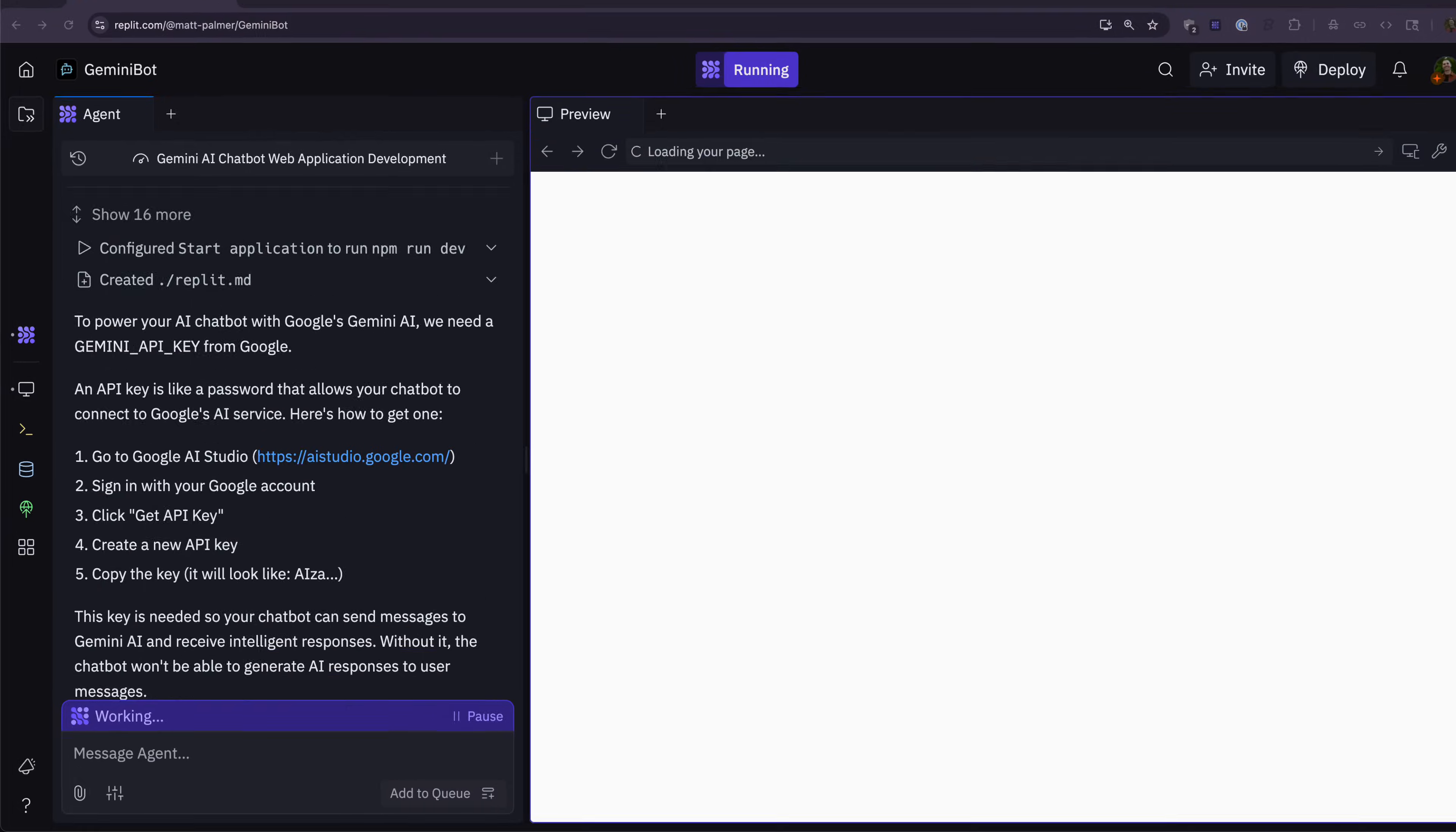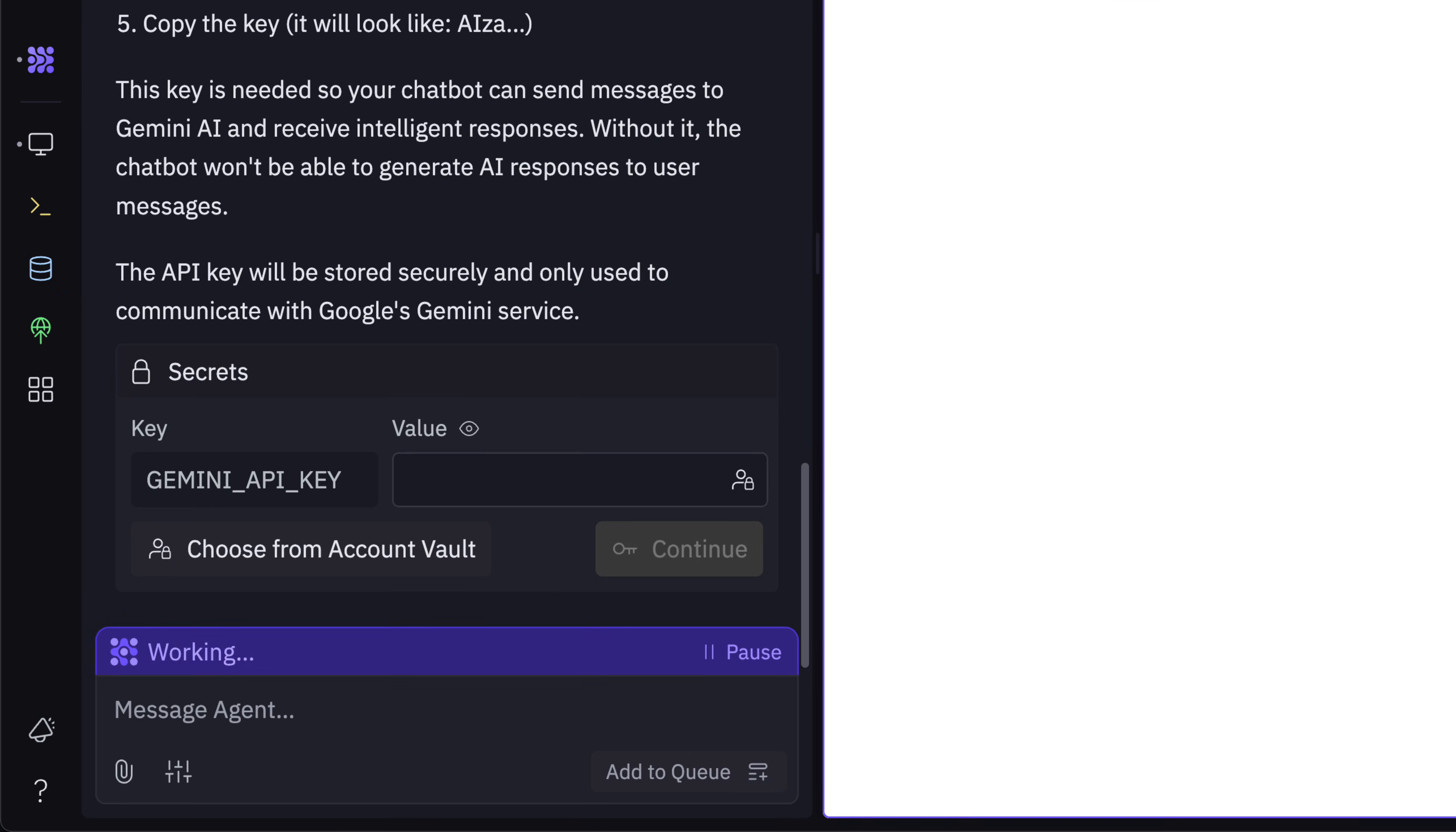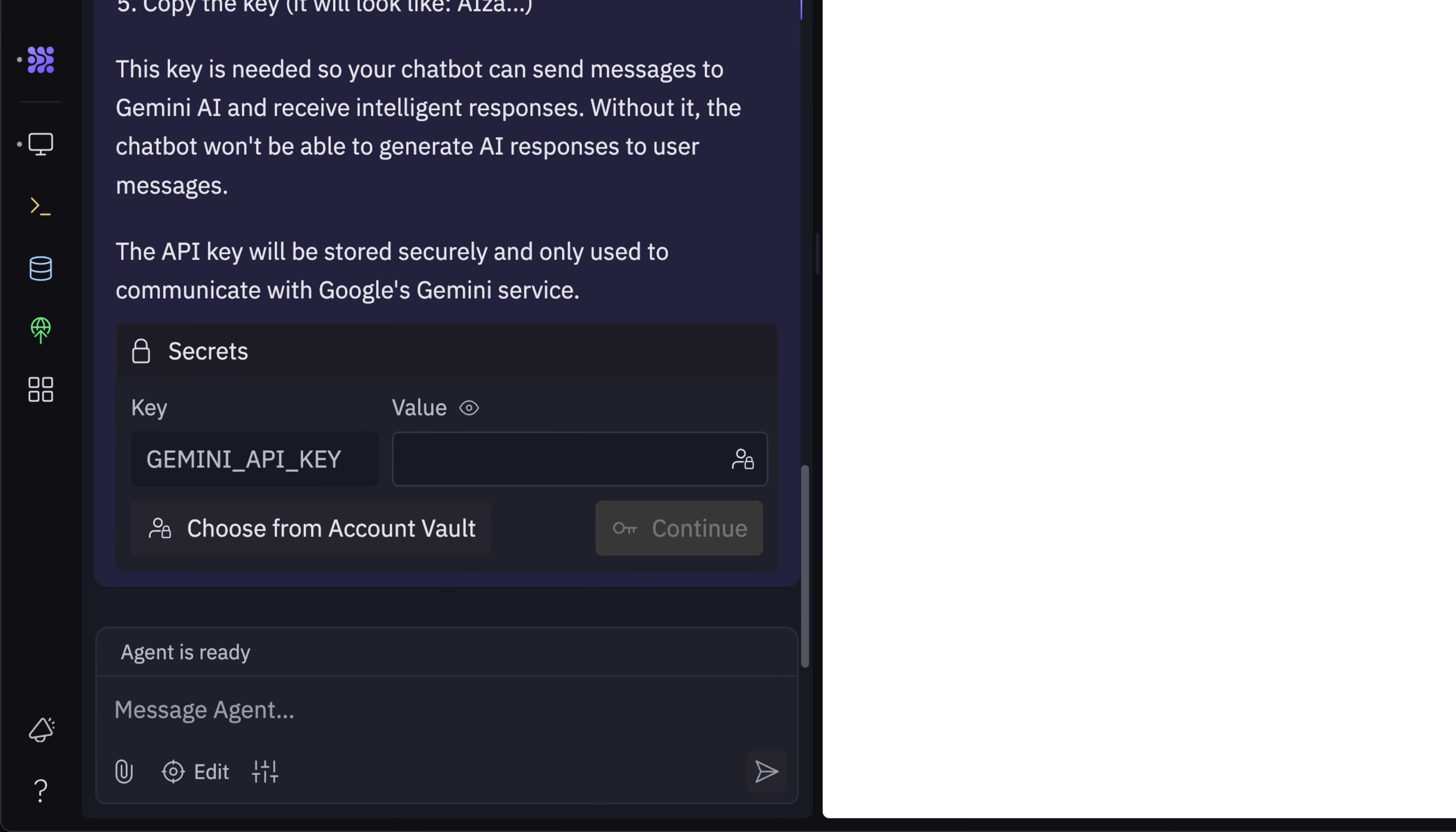You'll still need to go to your service and get a secret or an API key, but most of the time you can do that with a quick Google search. Replit will even prompt you for the necessary value.